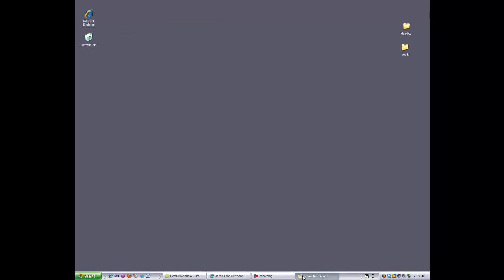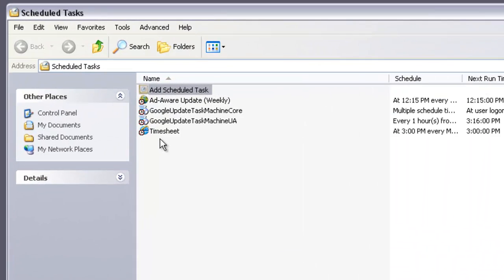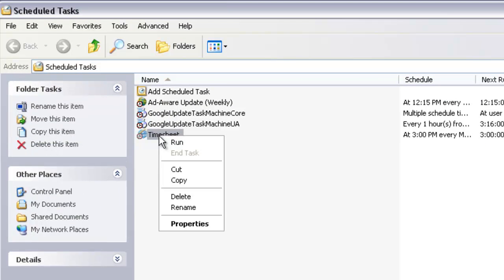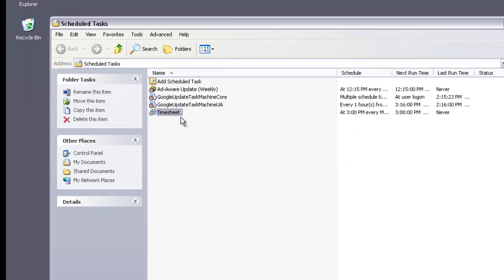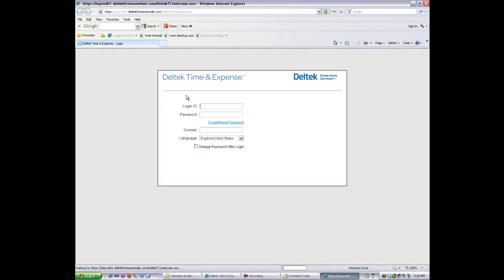Go back to your scheduled tasks and just make sure it works. Just right click on Timesheet. Choose Run. And there's your timesheet.